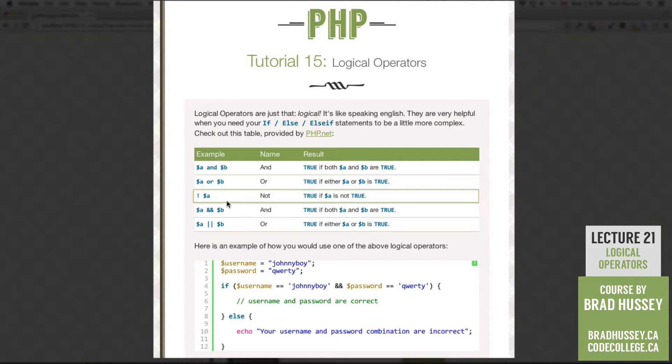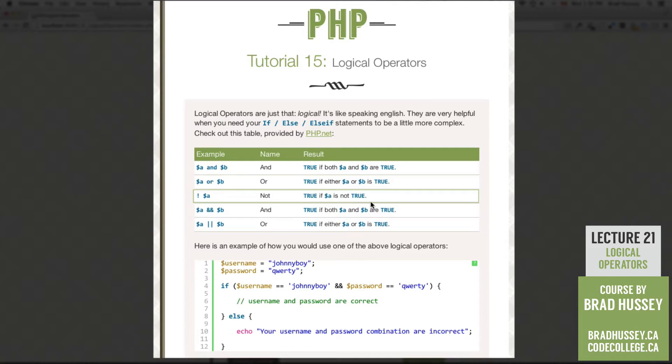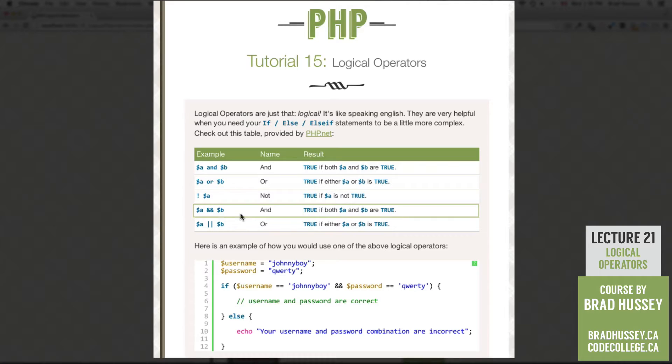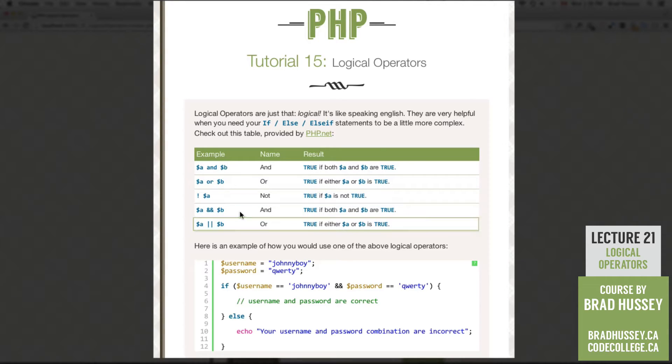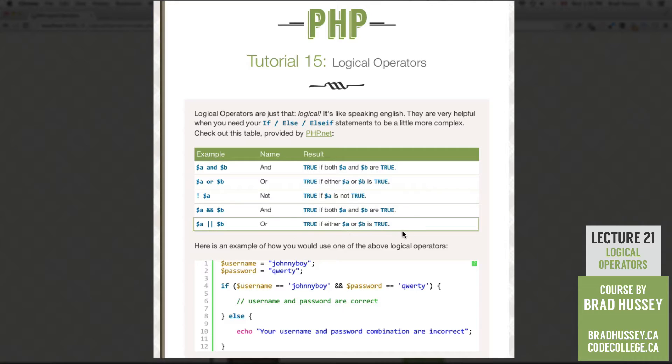The next one is NOT. You could see the exclamation point, then the variable. True if A is not true. Hopefully that makes sense. That'll probably make more sense once we start coding with it. The next one is AND. It's an alternative version. It's two ampersands. True if both A and B are true. And the last one is an alternative version of OR. Two pipes rather than writing OR. True if either A or B is true.